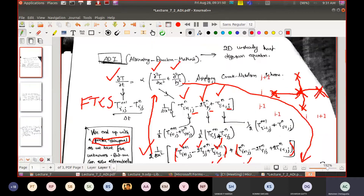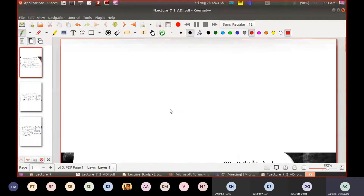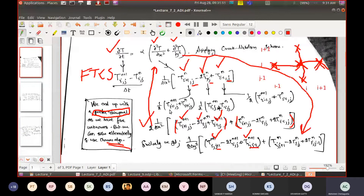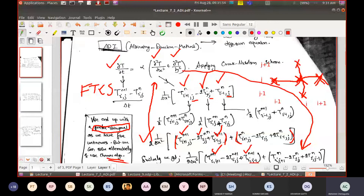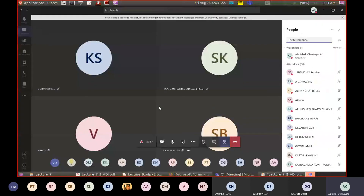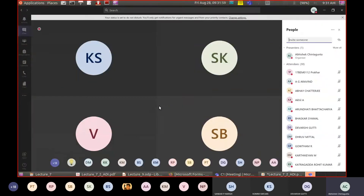This is the last topic in this chapter. Next, we move to the chapter on grid generation — what grids are, how they look, and the different types of grids used in CFD.